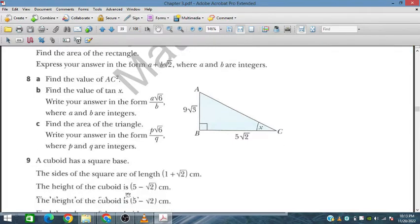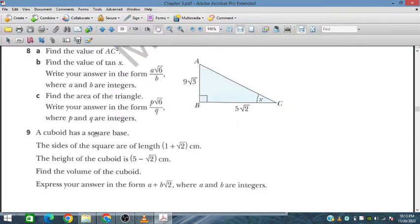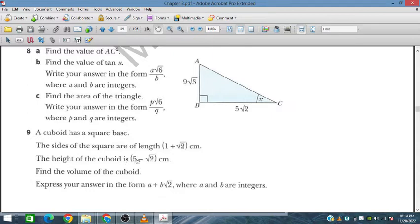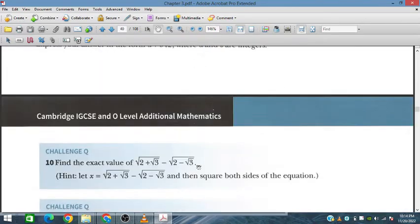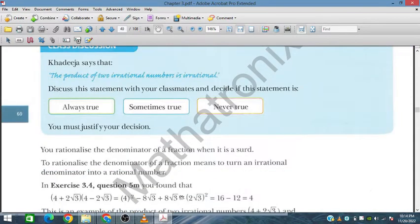In the last part of question 8, we have a cuboid with a square base. The side length of the square base is given as (1 + √2) and the height is (5 − √2). We need to find the volume.